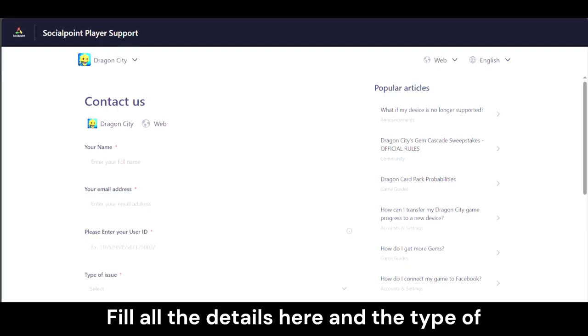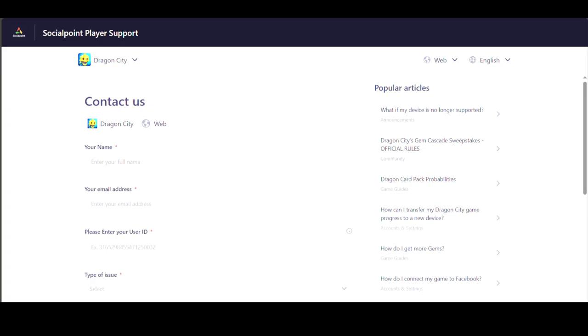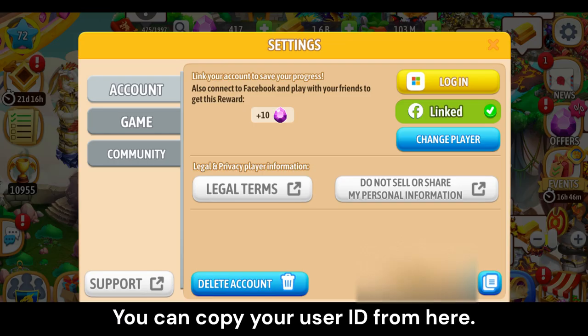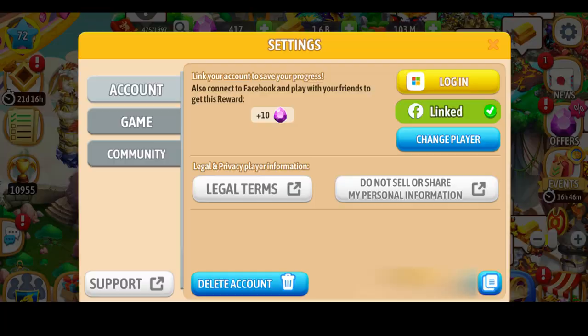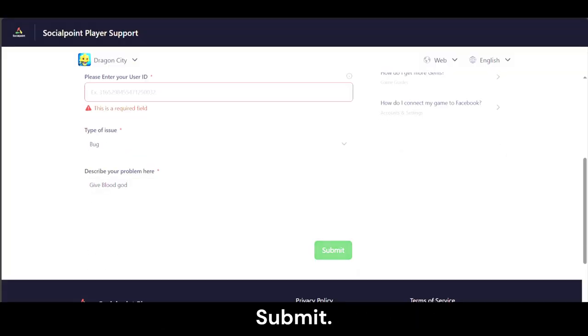Fill in all the details and the type of issue you are facing. You can copy your user ID from here. After filling in all the details, click Submit.